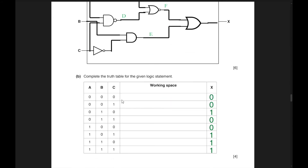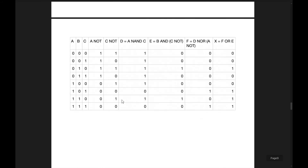Complete the truth table for the logic statement. A is 0,0,0,0,1,1,1,1; B is 0,0,1,1,0,0,1,1; C is 0,1,0,1,0,1,0,1. NOT A: flip all A values — 0 becomes 1, 1 becomes 0. NOT C: similarly flip — 0 becomes 1, 1 becomes 0.